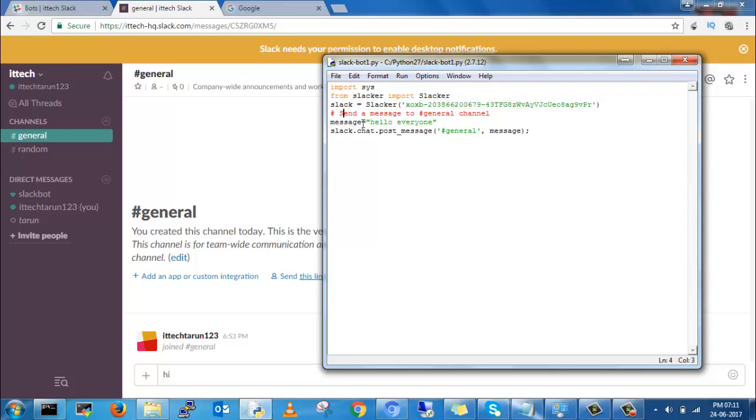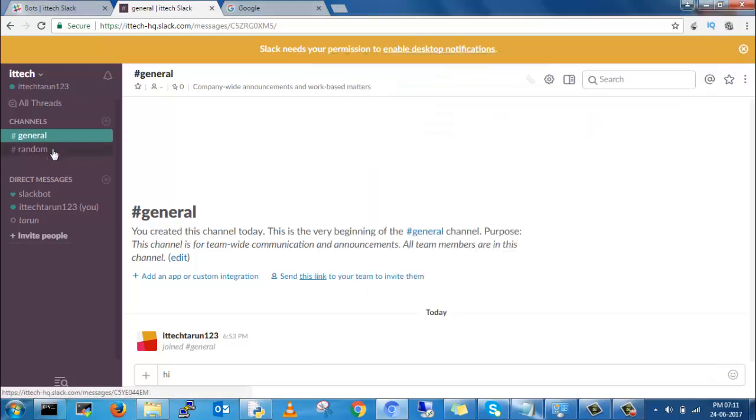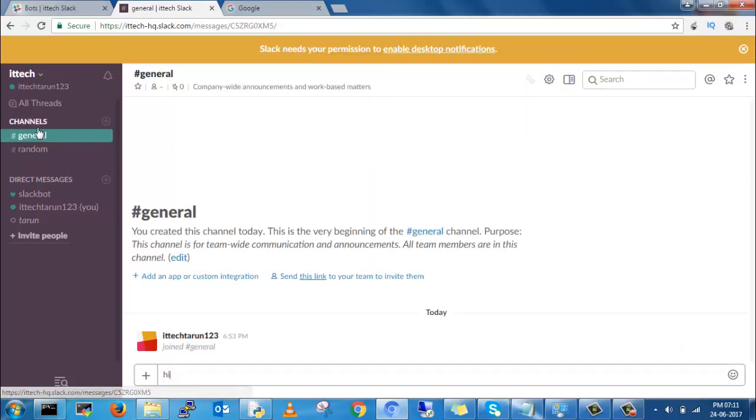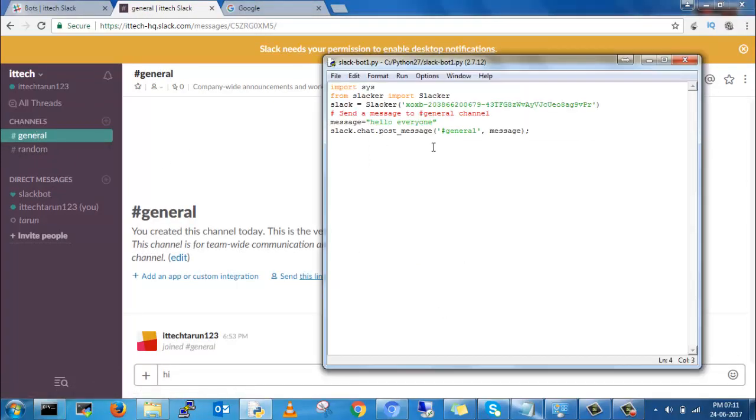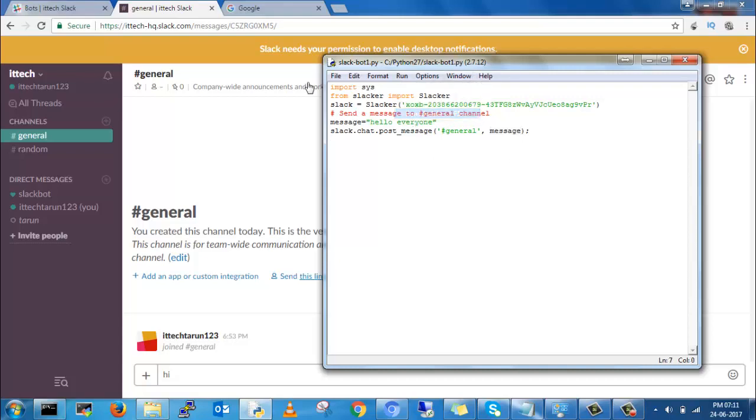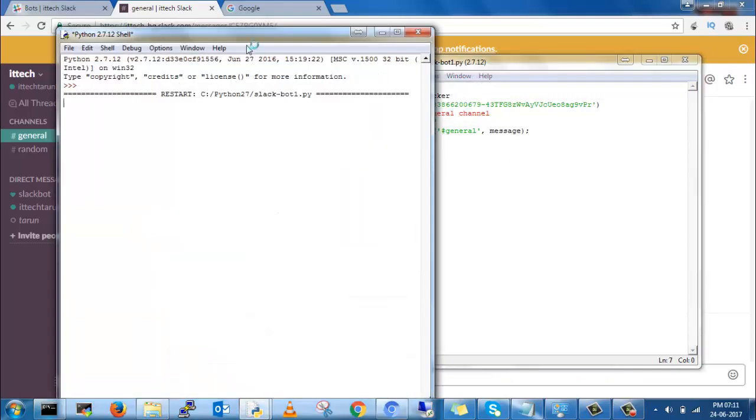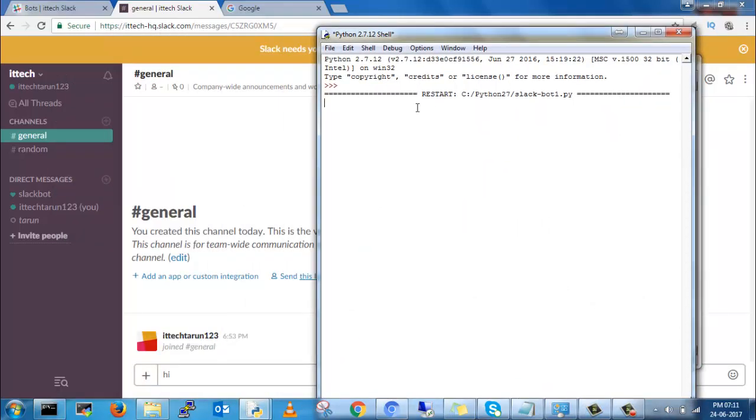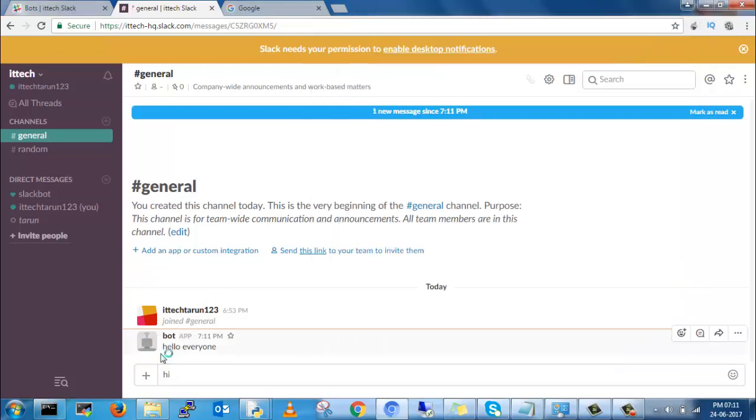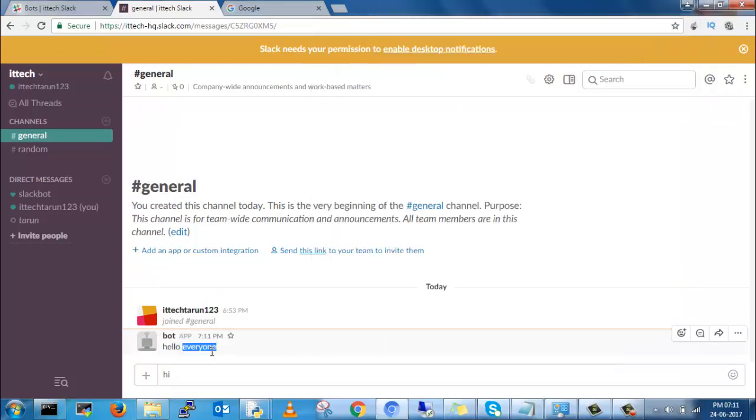You can give your messages here. I have two groups: one is general and another one is random, which will automatically come from the default. You can give slack.chat.post_message, hash general is the group name, and message. Now it's sending to general group, 'hello everyone.'